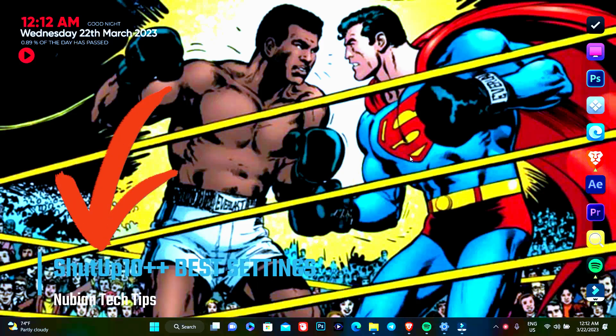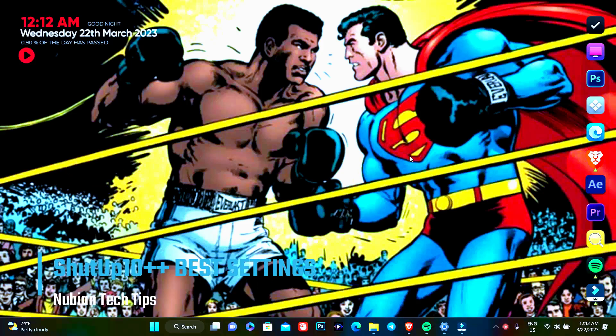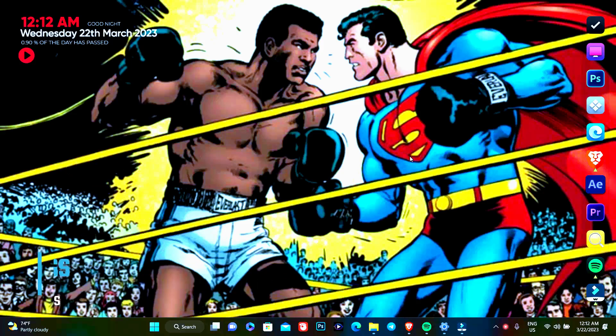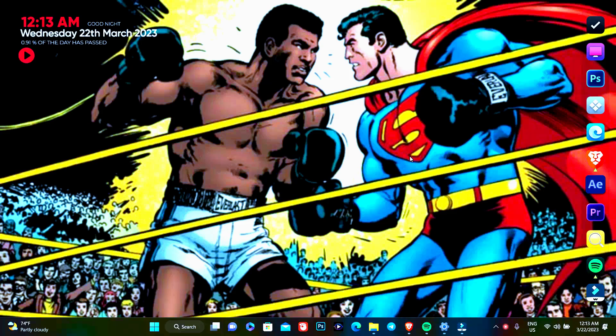Hello guys and welcome to a new tutorial with the Nubian Tech. Today I'm going to show you the best and recommended settings you can use with ShutUp 10 for Windows 10 and the same thing is for Windows 11.